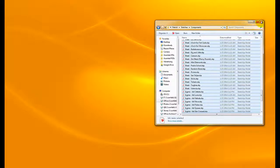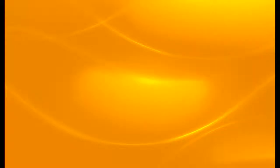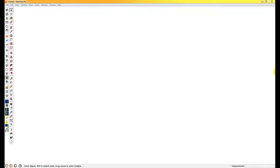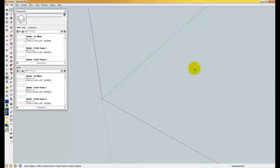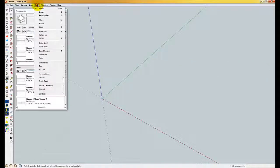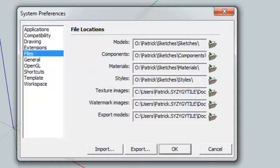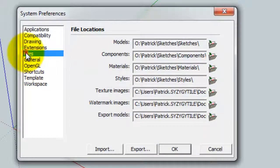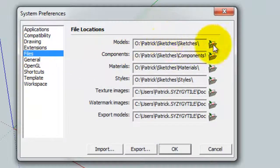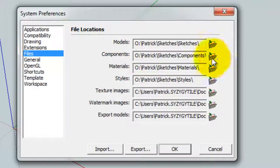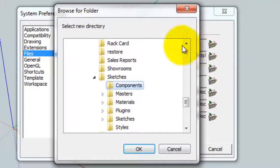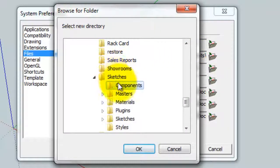I'm going to close both these windows down, and the next thing I want to do is go up here to the Window and Preferences menu. Make sure you've selected Files, and then we're looking at the Components line. I want to select this Browse button.